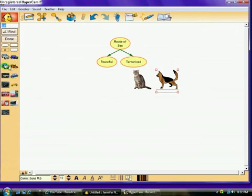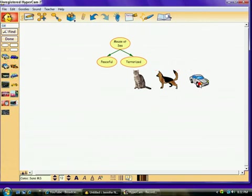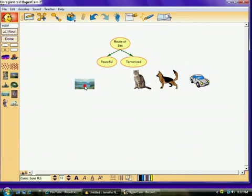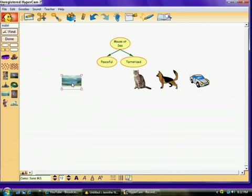Something that the mouse felt peaceful about was he saw water at the beach. So, this is a very peaceful picture. So, we're going to put that on here.